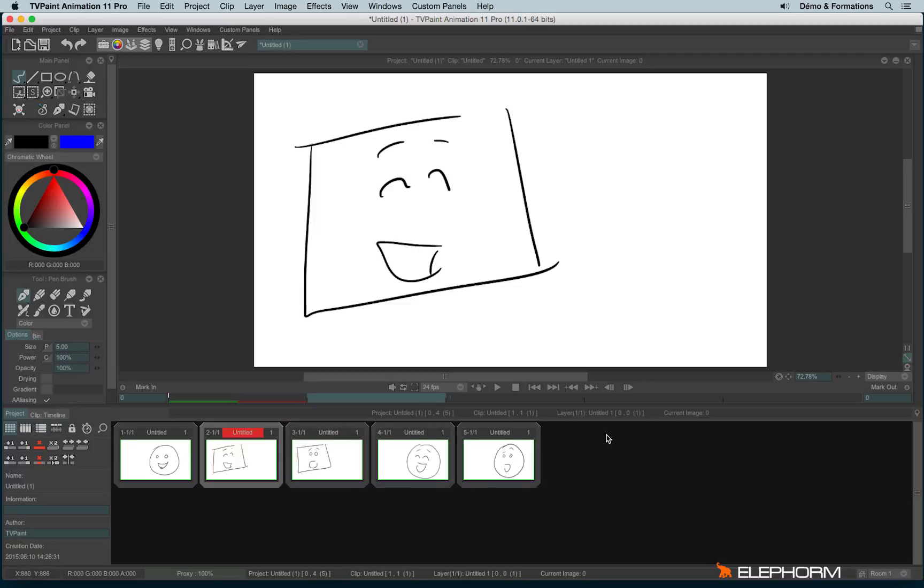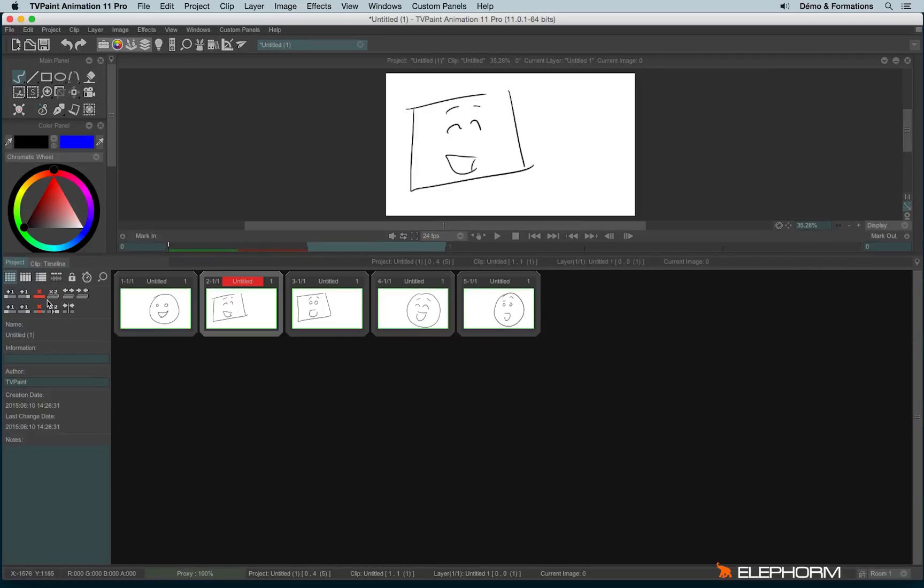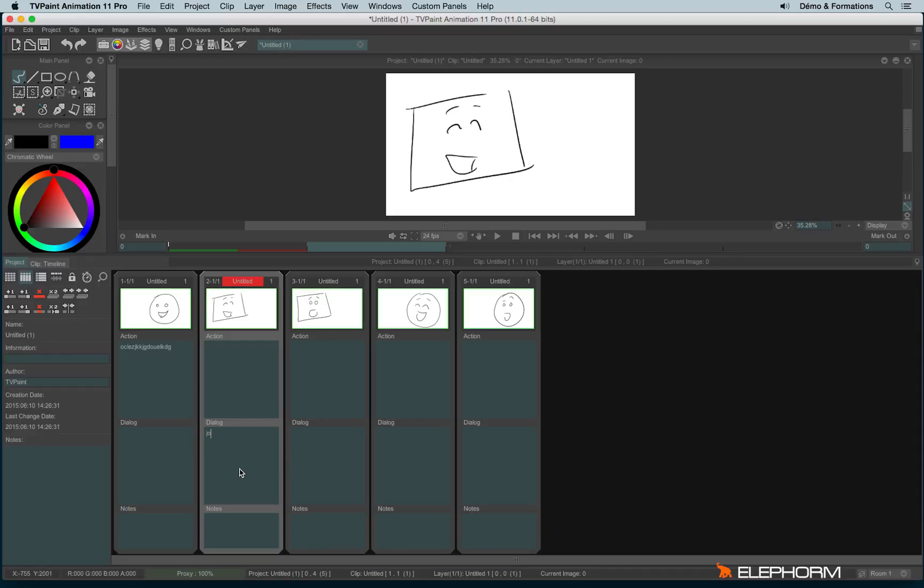Once your storyboard has been created, you have the possibility to write some information. To do so, let's make this timeline bigger. I will click on the icon just here. So here we have the occidental view where I can write information. Although I'm not writing within a very dark Finnish or Polish language, it's just me hitting my keyboard without any sense.